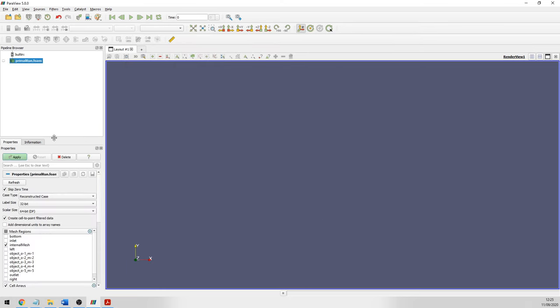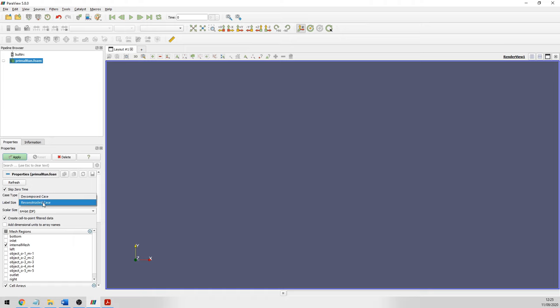The first thing we're going to do is load the data and you see a few options here. You can refresh if you have modified the data in the meantime. You can choose to use the decomposed case — if you're running on multiple processors you will have multiple folders called processor 1, 2, 3, 4. You can use it directly or in this case everything has been reconstructed into one case. I'll leave these options for what they are.